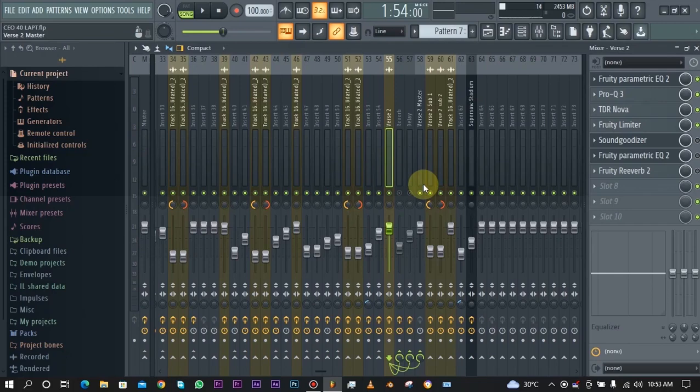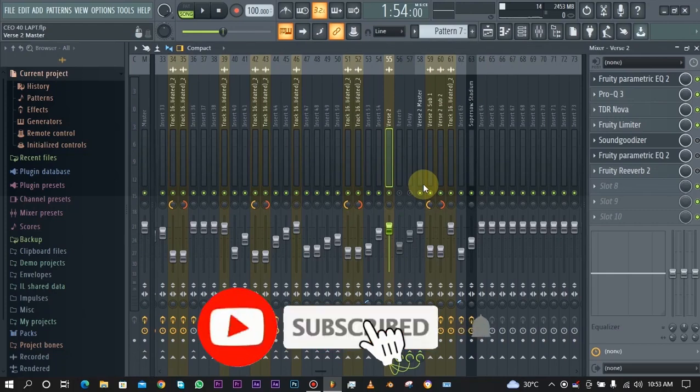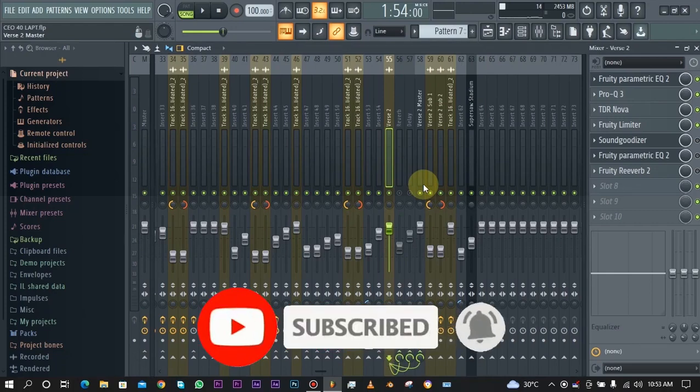Please if you aren't subscribed to this channel do well to hit the subscribe button and enable notifications so that you don't miss out when those videos drop.